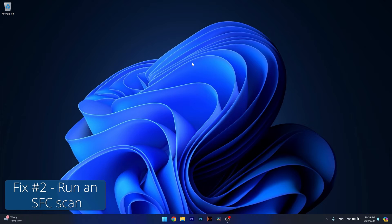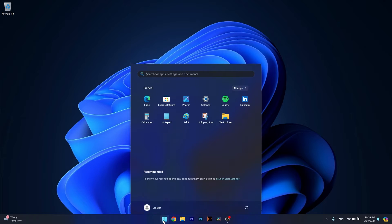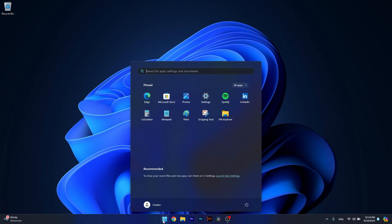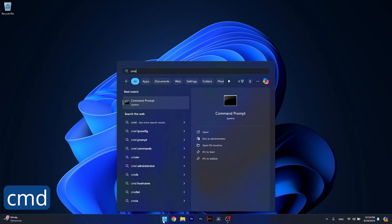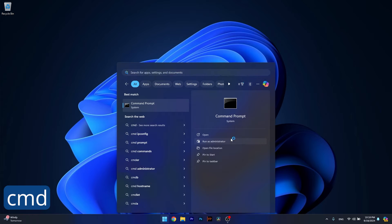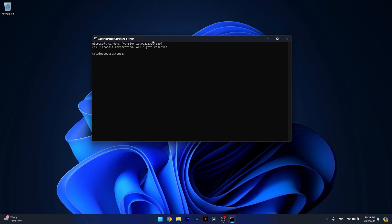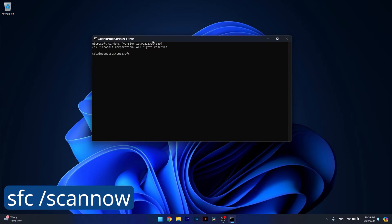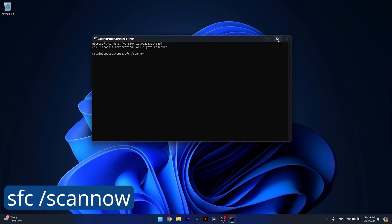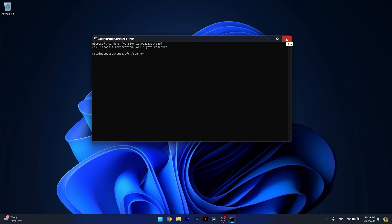Another useful solution is to run an SFC scan. Run Command Prompt as an administrator. Make sure to copy paste the following command that I posted in the description below, then press Enter and wait because it can take a bit of time. Note that the scan can take maybe something like zero to 20 minutes, so don't lose your patience. After the scan is finished, restart your computer and check if the problem still persists.